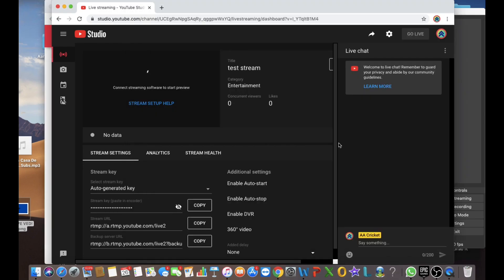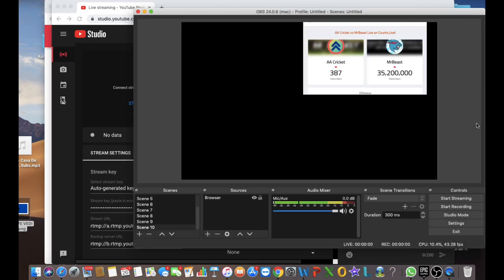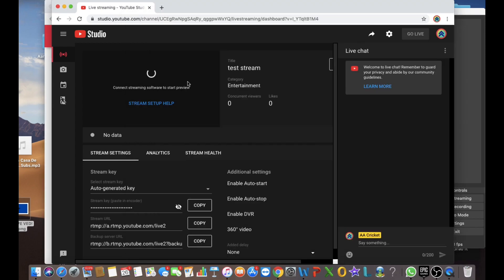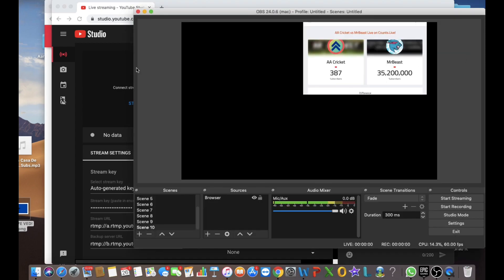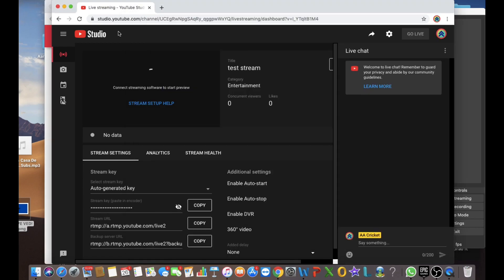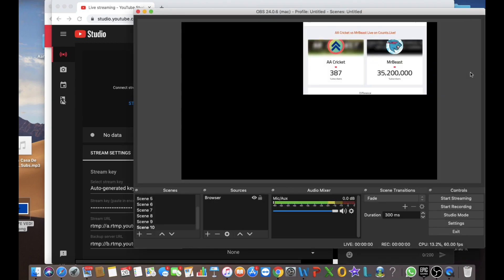So here it comes. So it'll take some time to go live as it'll take some time to connect. And let's wait for it. So I think first you should press the start streaming on OBS and then go live to go live on YouTube. Let's just wait for the meantime.